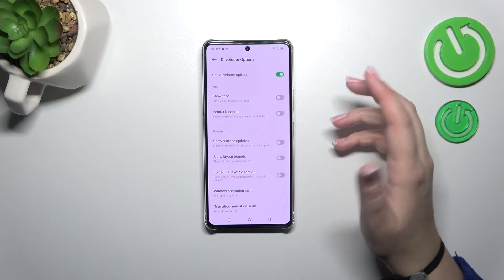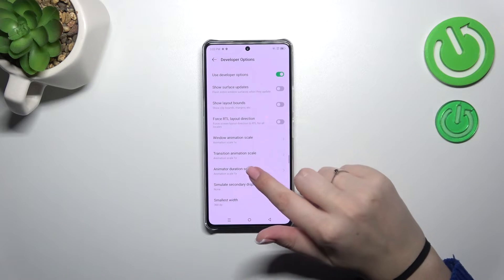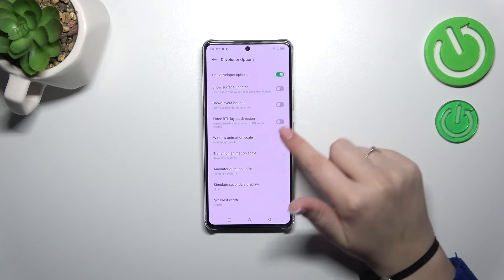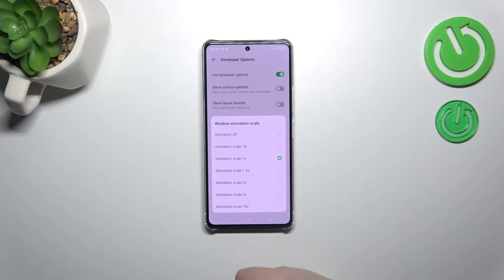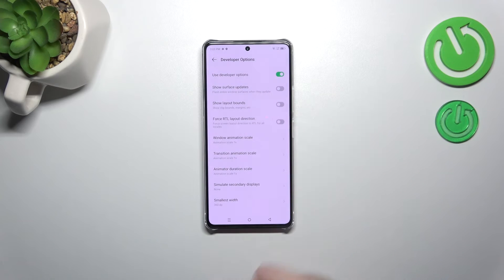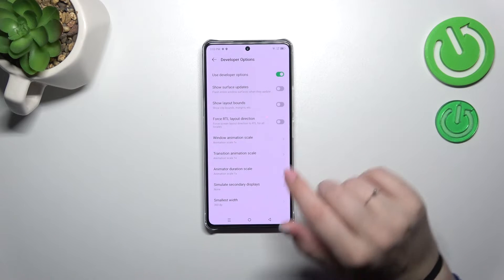For options without a switcher — for example, the Window Animation Scale — just tap on it to open more options to choose from.